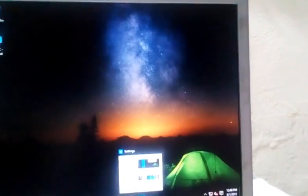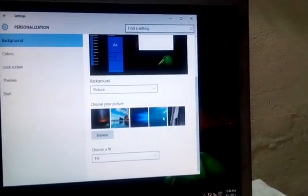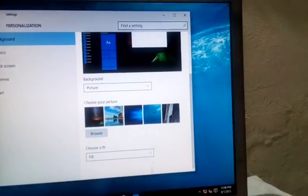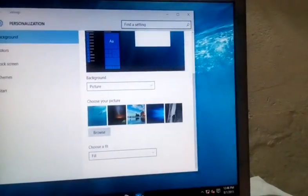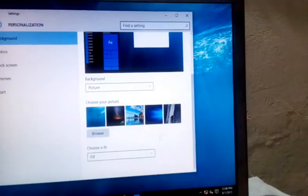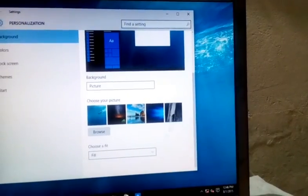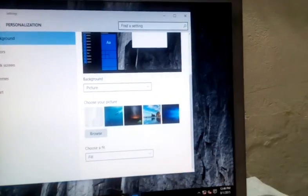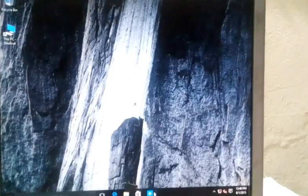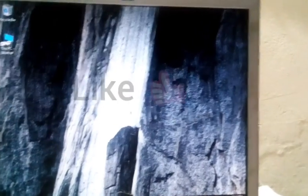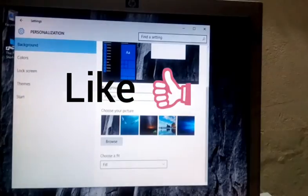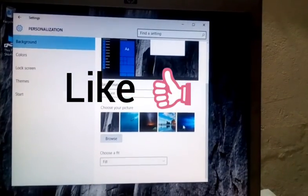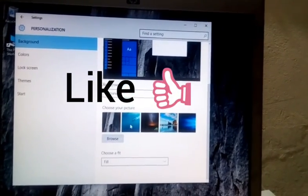And please subscribe button. And what you like, please like our videos. And please comment. What you have to follow and what you do. Okay. Take care. Bye.